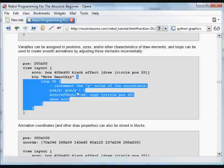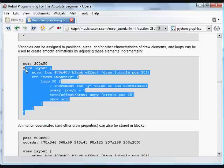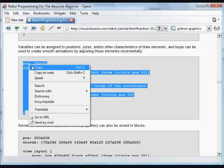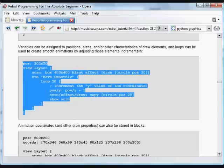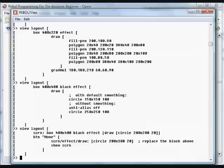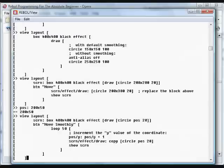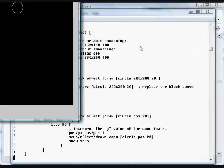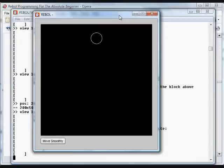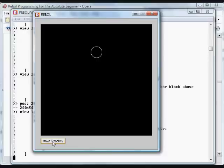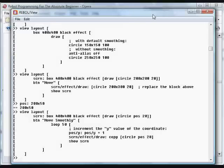So it's going to go through that 50 times, move it one pixel at a time. Pop that into REBOL. And you'll see we have a circle at the starting position. And we've got a button that says move smoothly. And here it goes incrementing. And it moves it from here to here quickly. Those increments happen very fast.